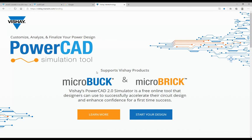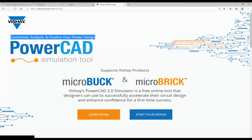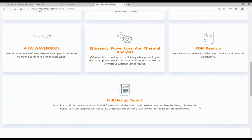So let's look at PowerCAD. What is it? It's a free online simulation tool that allows the designer to successfully accelerate their circuit design and enhance confidence for first time success. The engineer can customize, analyze, and finalize their design. PowerCAD includes online schematics, a calculator that calculates peripheral components, functional analysis tools, and SPICE simulation where you can look at transients, startup conditions, and view waveforms as you would in a lab. It can calculate efficiency, power losses, and thermal analysis, which is pretty unique to Vishay. It'll give you a report of bill of materials, and you can save a full design report at the end, sending it to yourself, colleagues, or to your local FAE for technical support.